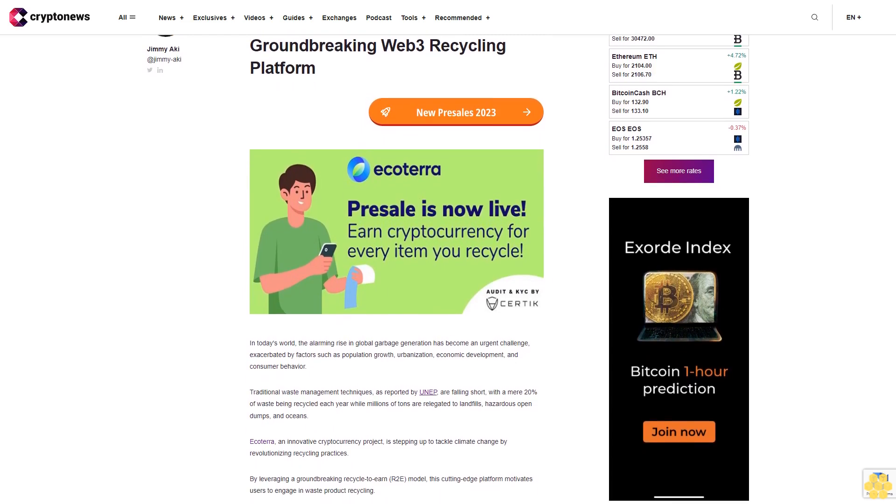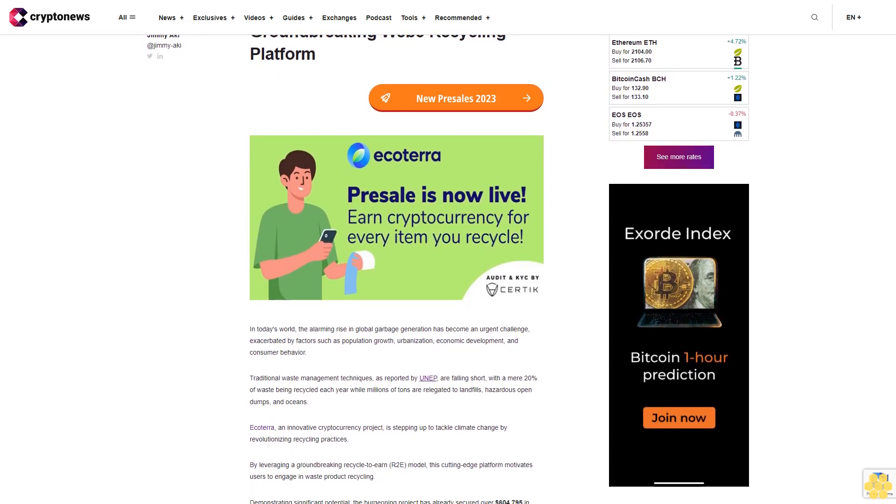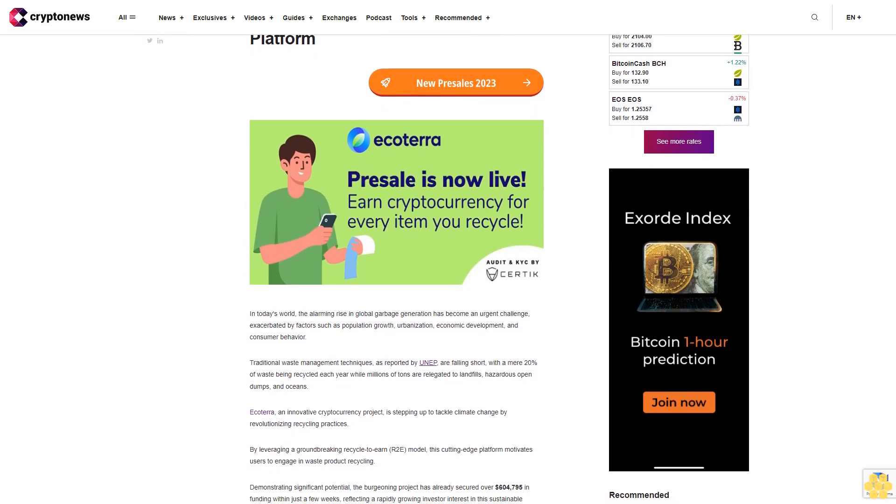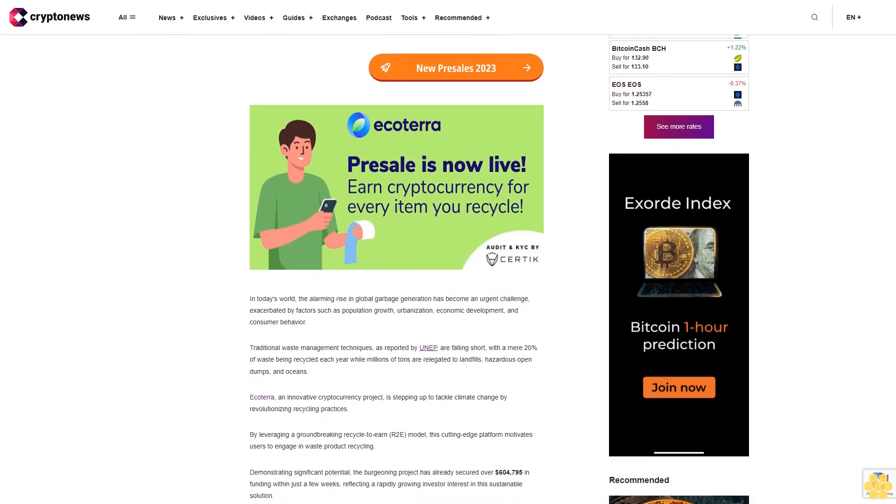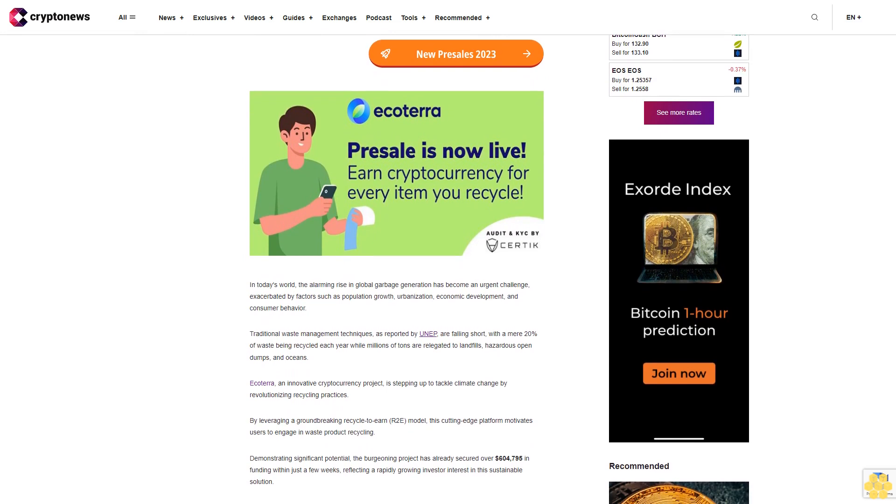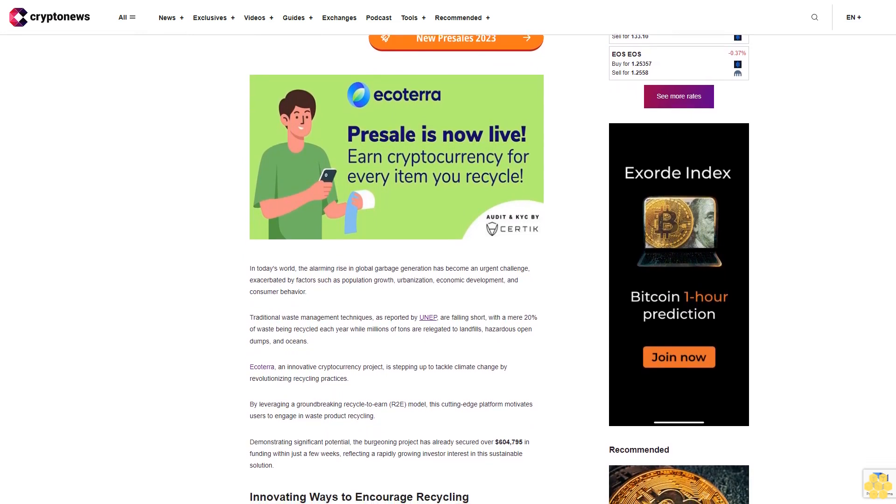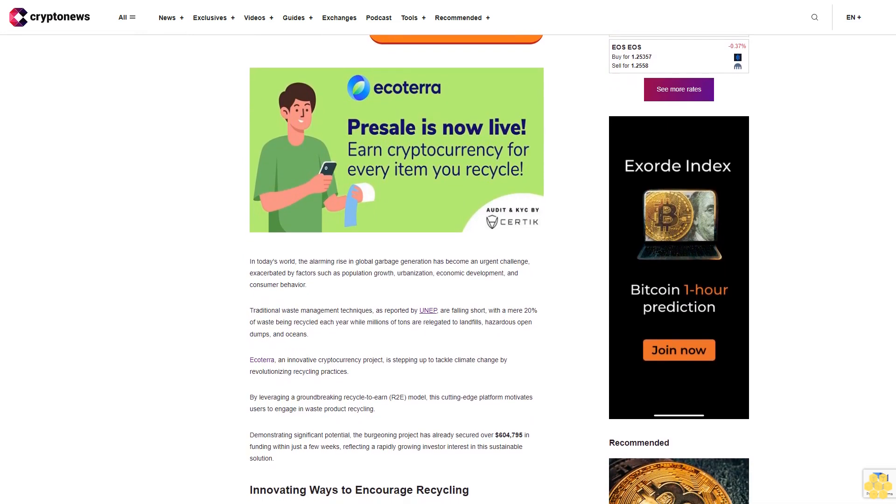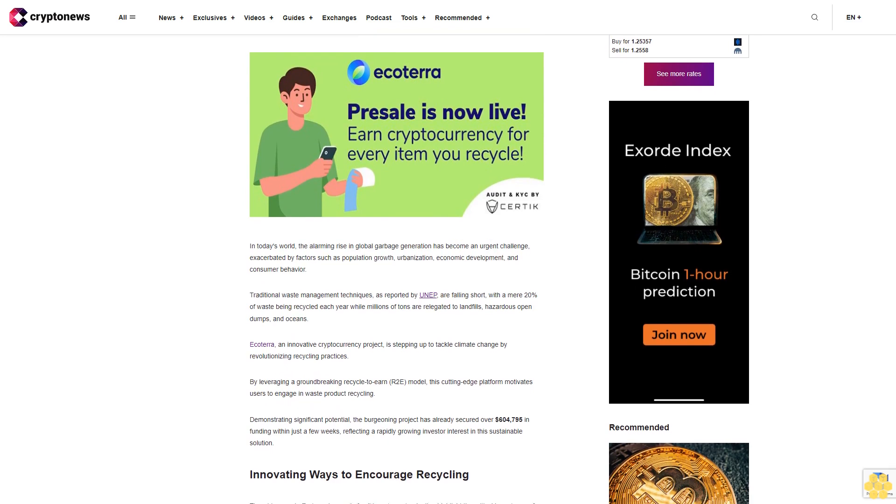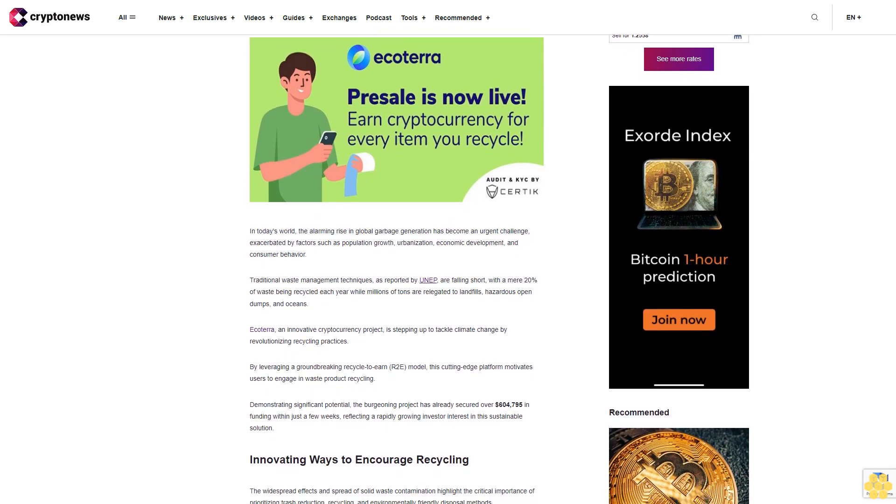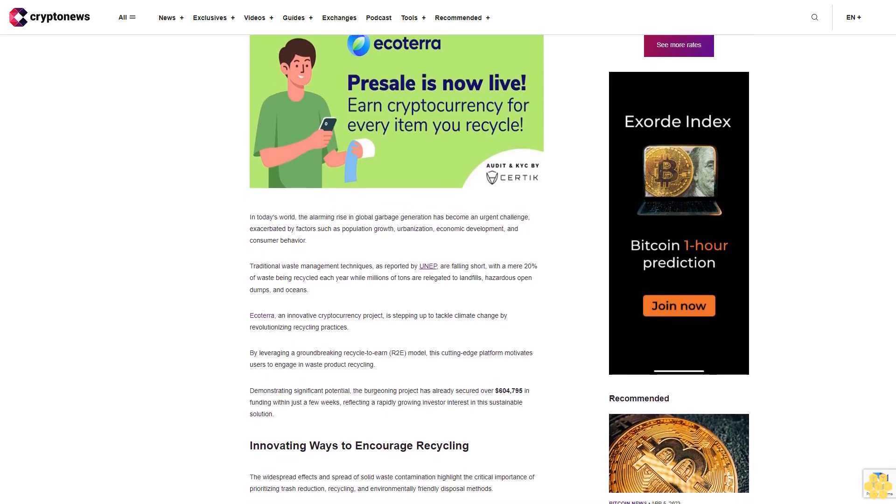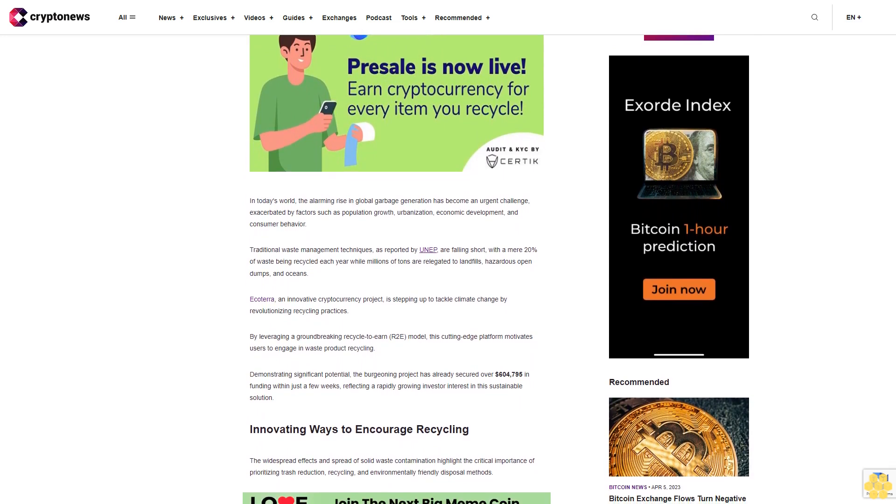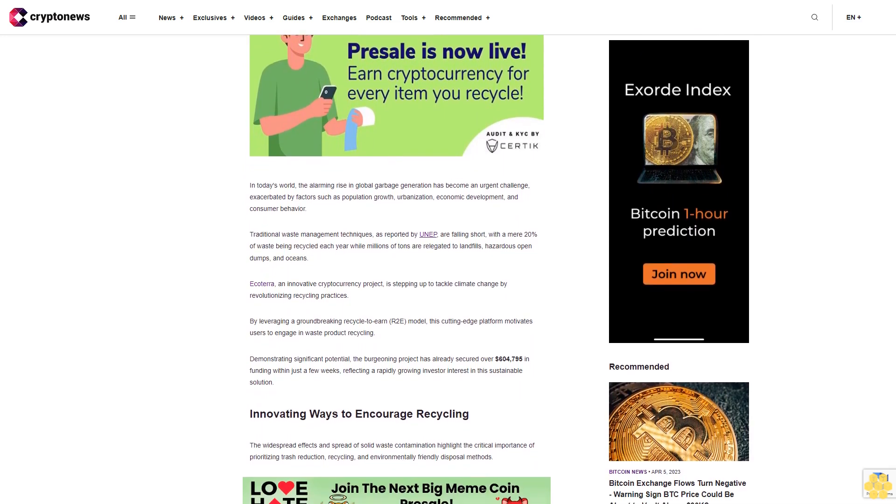In today's world, the alarming rise in global garbage generation has become an urgent challenge, exacerbated by factors such as population growth, urbanization, economic development, and consumer behavior. Traditional waste management techniques, as reported by UNEP, are falling short with a mere 20% of waste being recycled each year, while millions of tons are relegated to landfills, hazardous open dumps, and oceans.